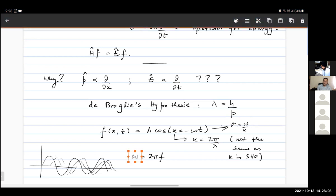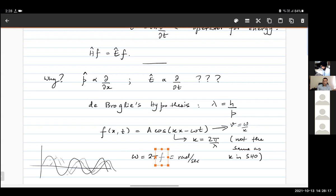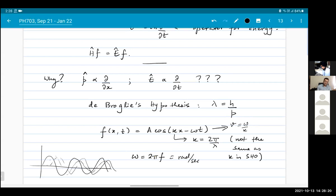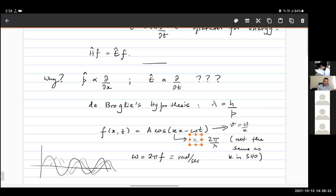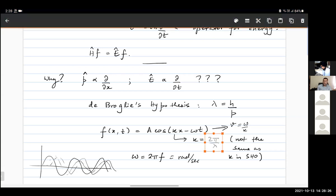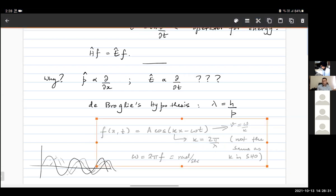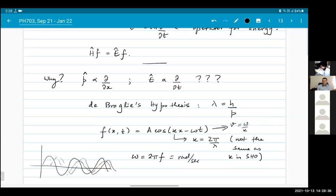Omega is the angular frequency, which has units of radians per second. f is the frequency in units of per second. K is called the wave vector, and has a value of 2π divided by the wavelength. If you don't know these facts, please go to Wikipedia or some other source and read up on the equation of a traveling plane wave. These are all very simple and basic facts.